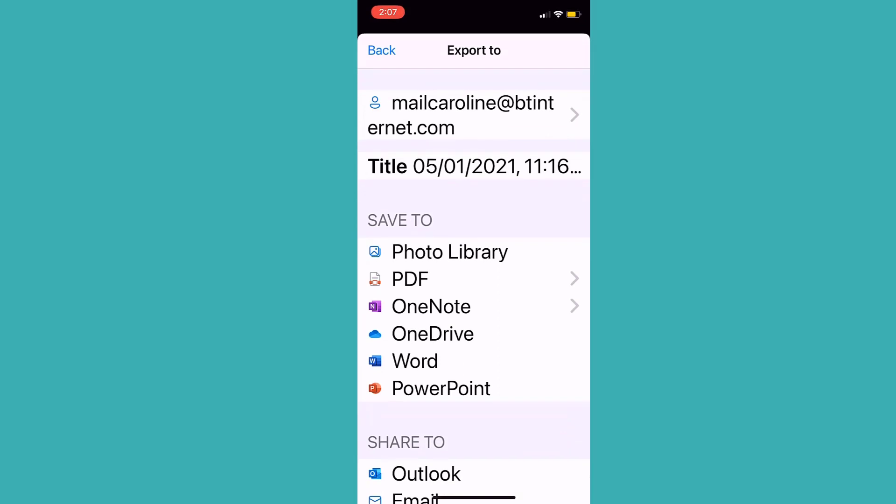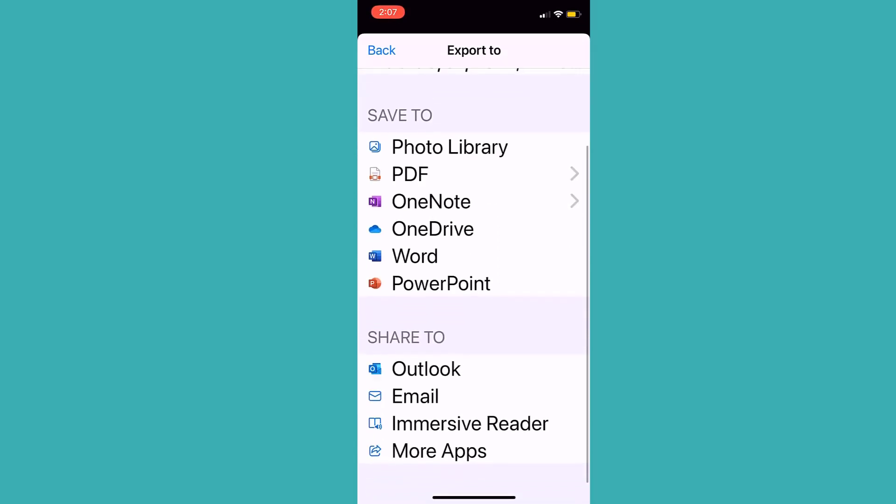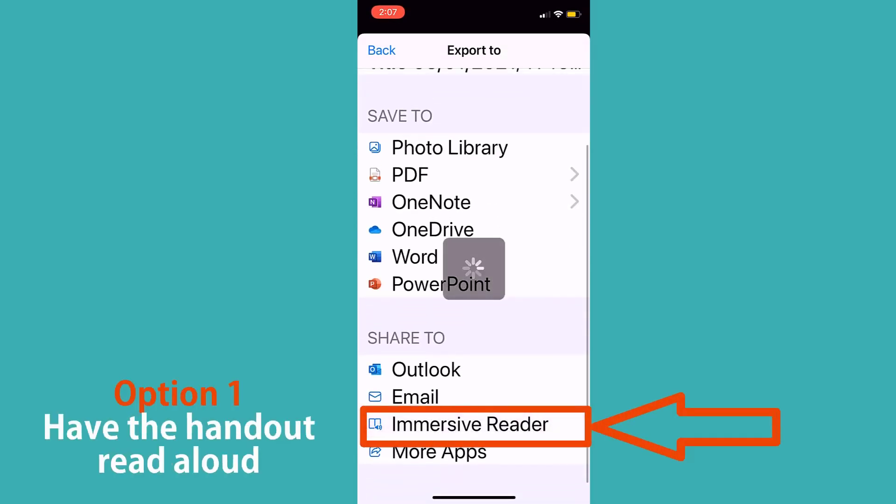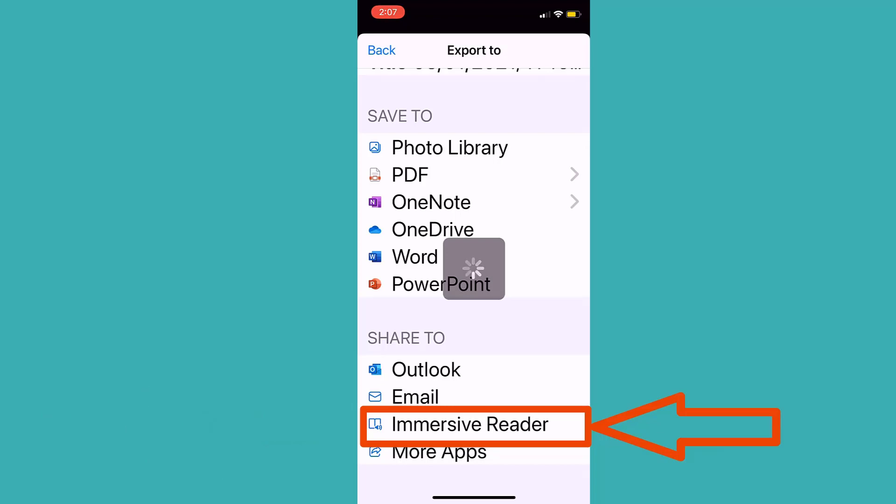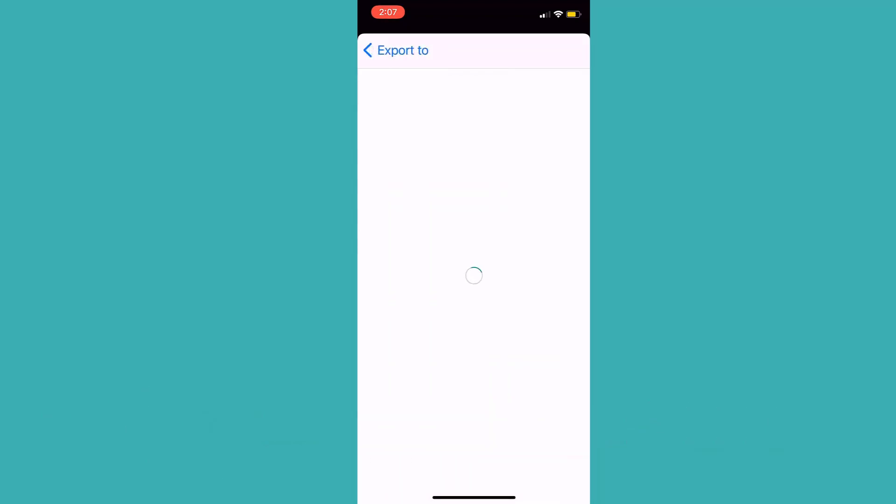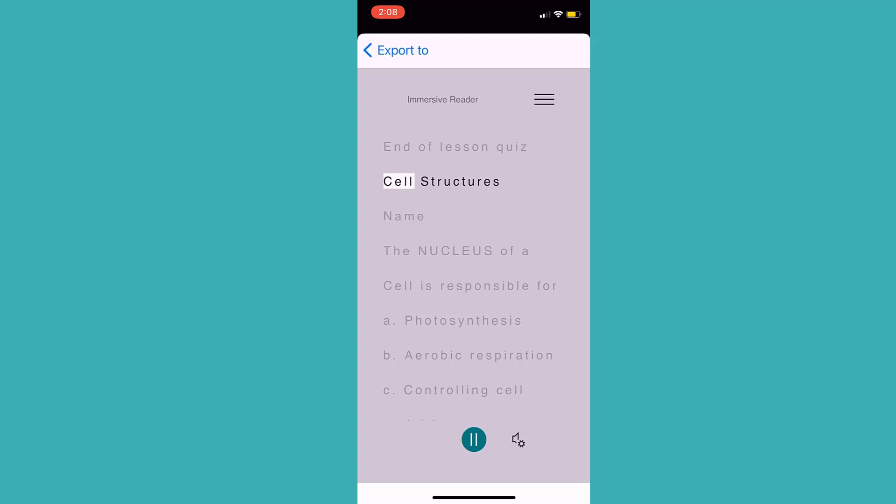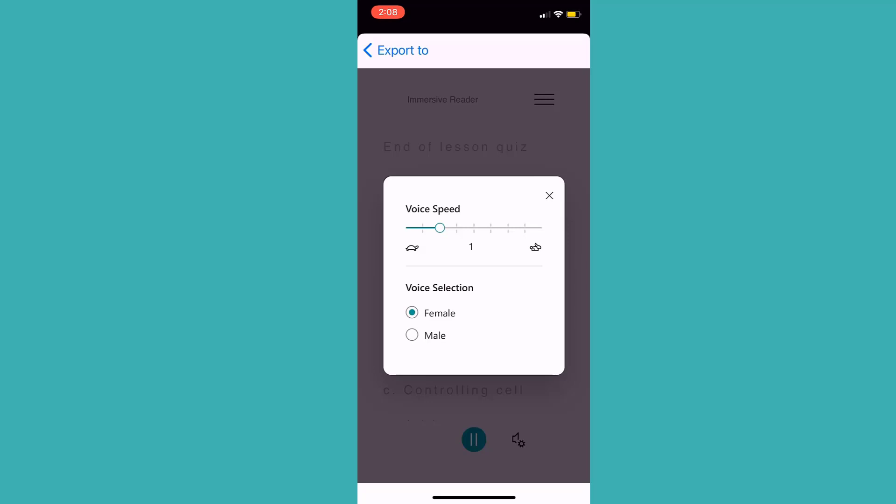I then have a lot of options to choose from. In the first instance, I'm going to assume we just want to have the hard copy read aloud, so I select Immersive Reader. End of lesson quiz. Cell structure. And my phone reads out what is in the handout. I'm going to lower it down so I can show you some more features.